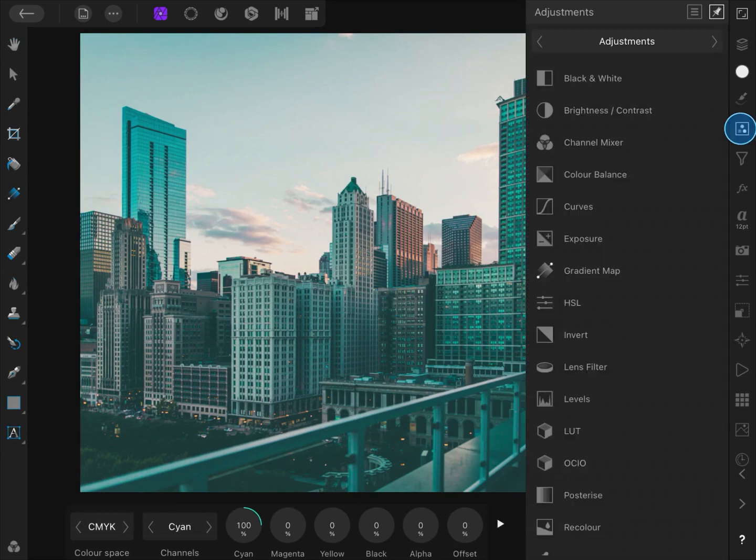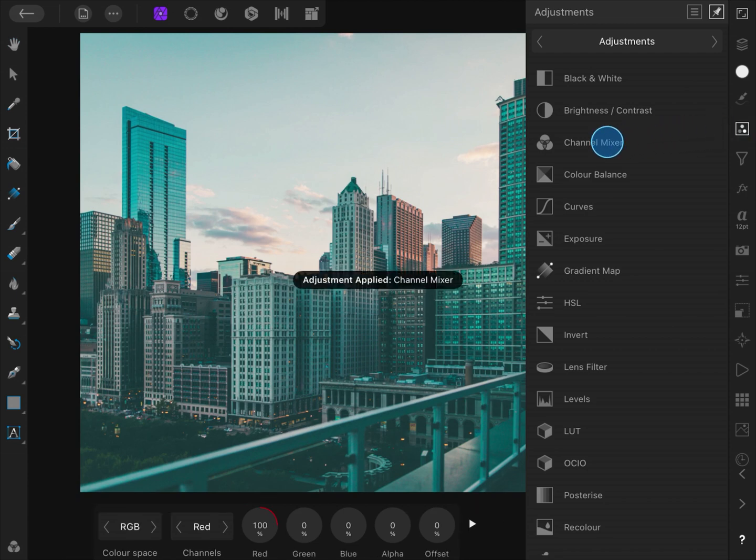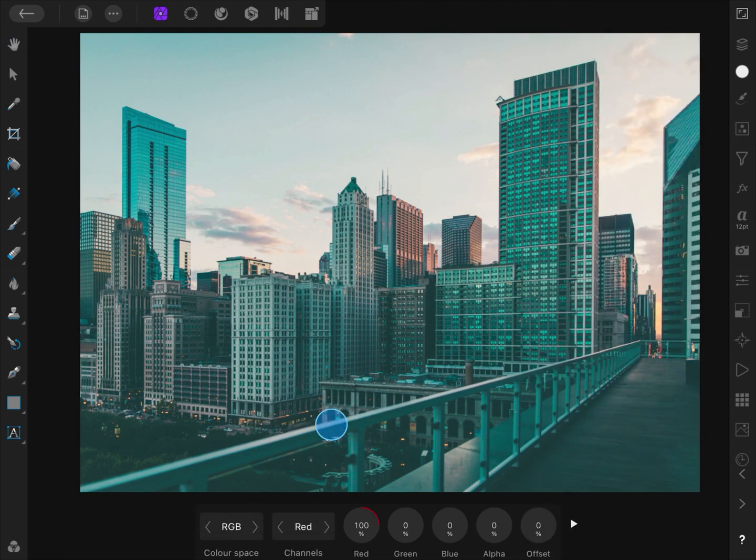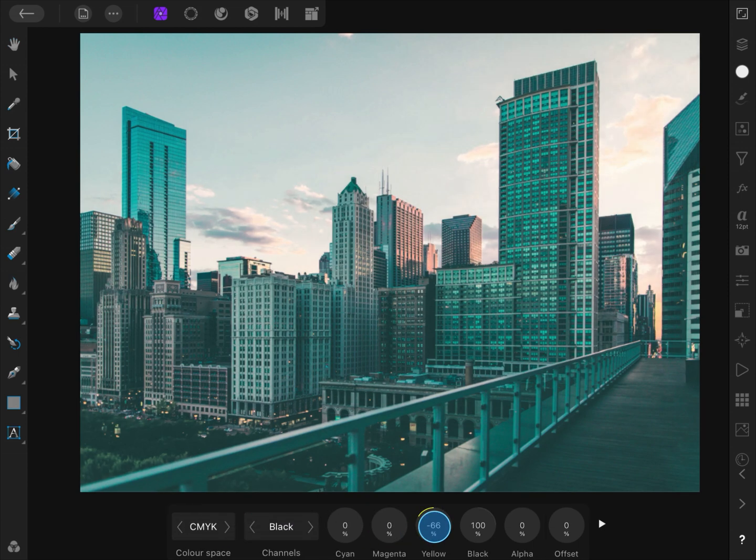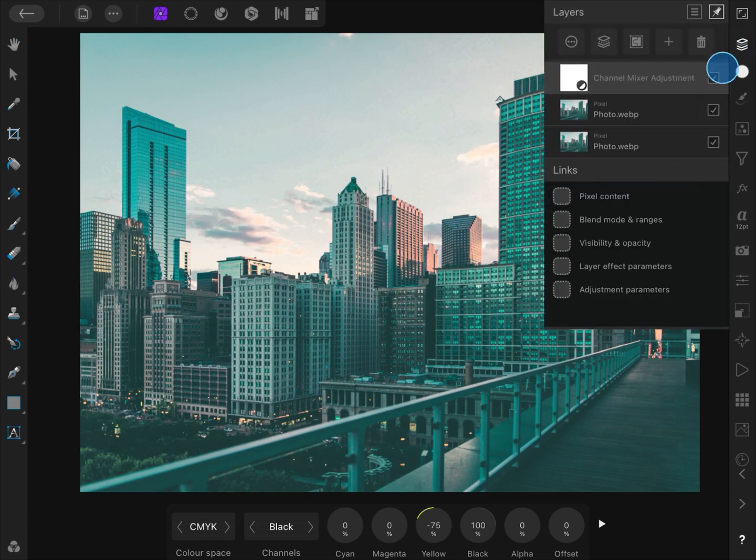Here is a cool feature of Affinity Photo: you can apply the adjustment in any color mode, regardless of the document's current color mode. For this image, we will start by going to the CMYK color space and switch to the black channel. When we increase the yellow value, you get this nice sunny shine on the buildings.